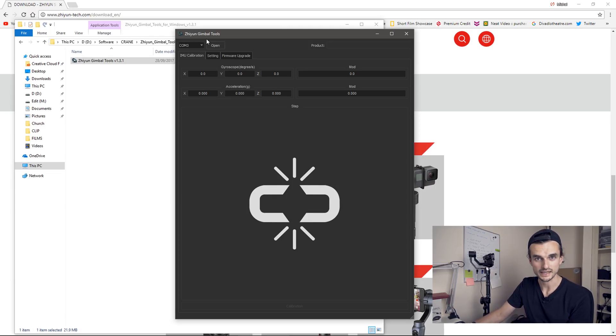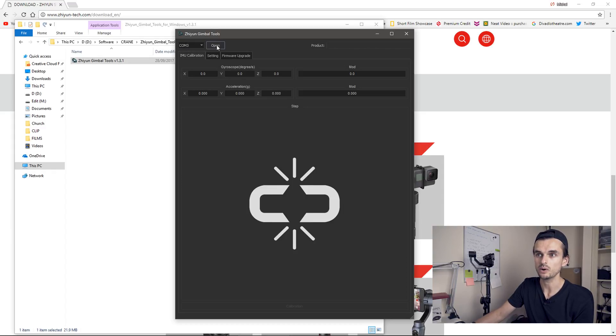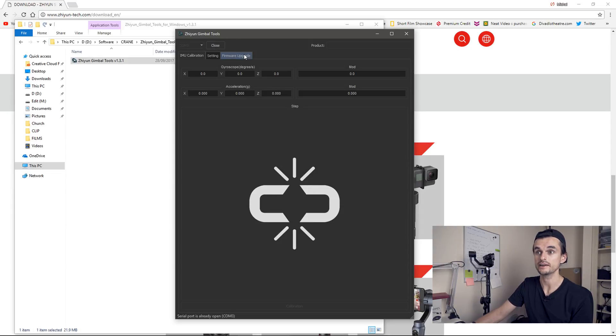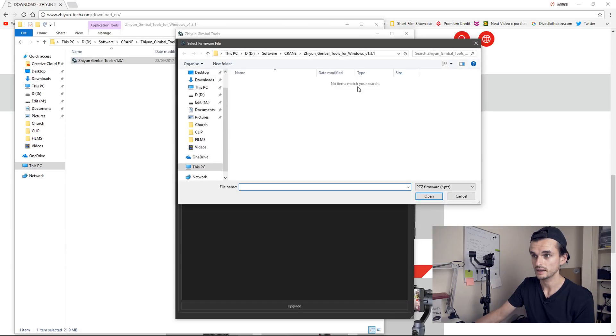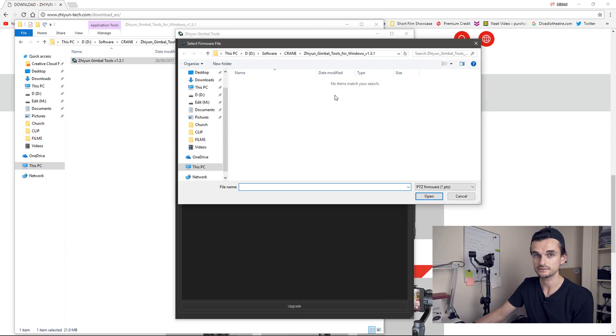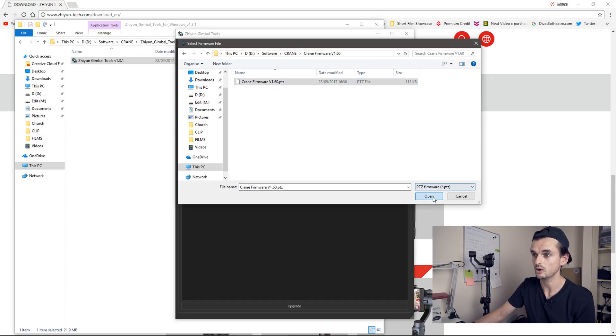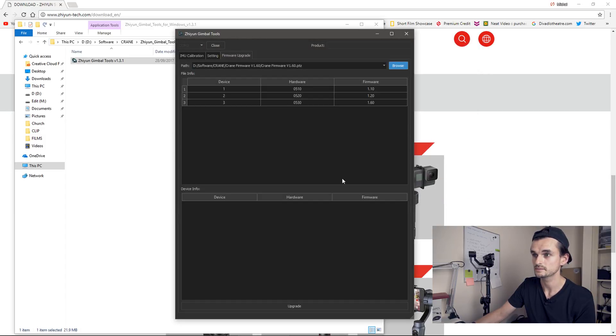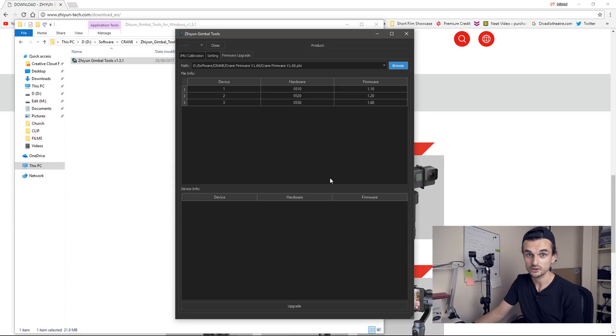So the program recognized the gimbal and the empty field changed to COM3. Now you click open right next to it. And then you go to firmware upgrade. Click browse and find the folder where you got it saved. And open.